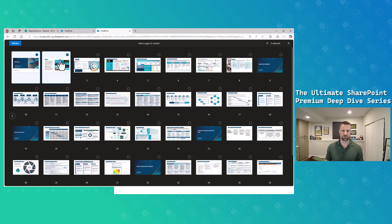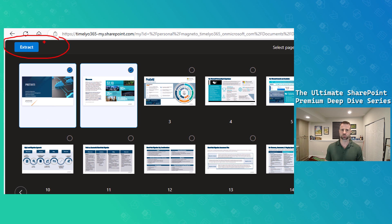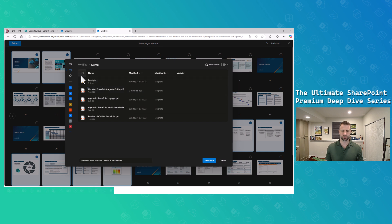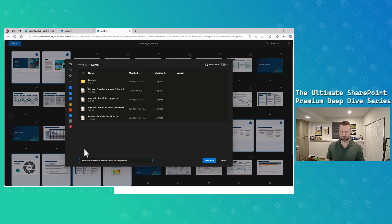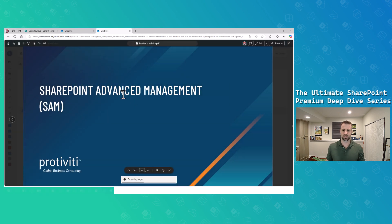I'm going to grab the header page and then grab my SAM PDF slides that cover our SAM deployment process. I have nine pages selected from the overall PDF and I'll click extract in the top left. When I click extract, it gives me a file picker experience where I can choose where to save the file. I'll keep it in my files demo folder and name it 'SharePoint Advanced Management Strategy Deck.' I click save.